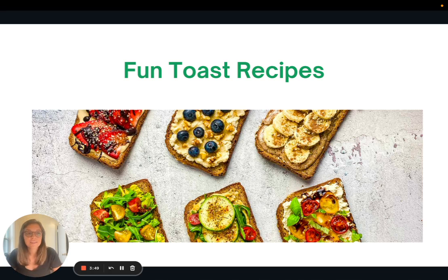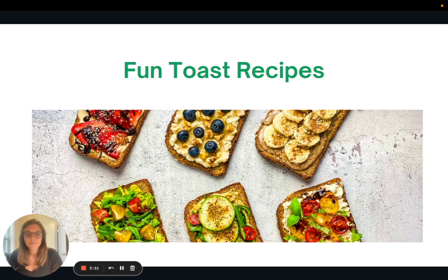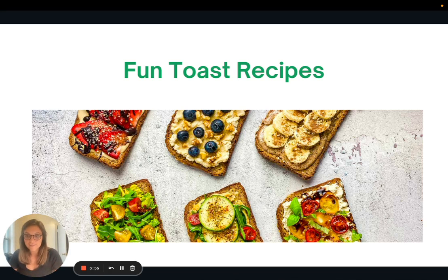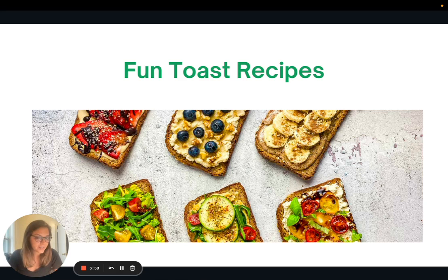In the article version of this video, I will be linking a website for some fun toast recipes, both savory and sweet. So give it a try and see what you think.